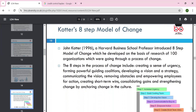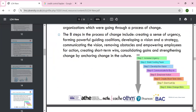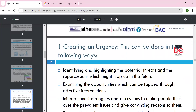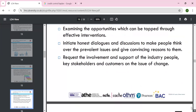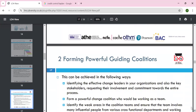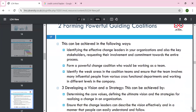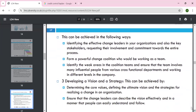Kotter's eight-step model is very popular. Kotter said we have to follow these steps: increase the urgency of change, build the guiding team, develop the change vision, communicate and empower action, create short-term wins, don't let up, and make the change stick. We need to identify and highlight the potential threats, examine the opportunities that bring the initiative, have honest dialogue on the change with the people, and form the power of guidance. Identify effective change leaders, involve stakeholders, and form the powers to the change coalition.